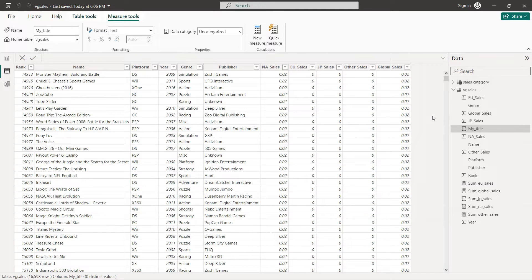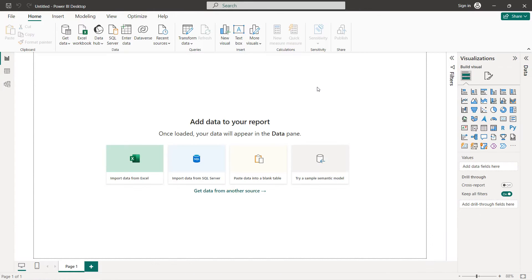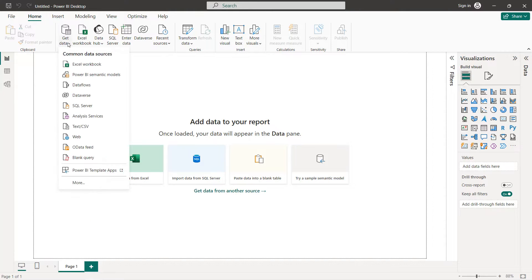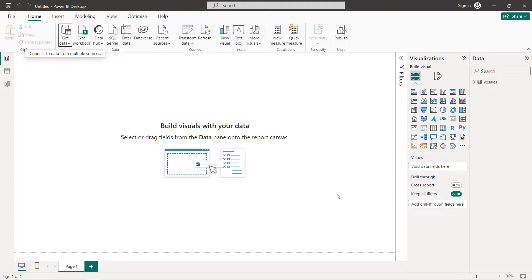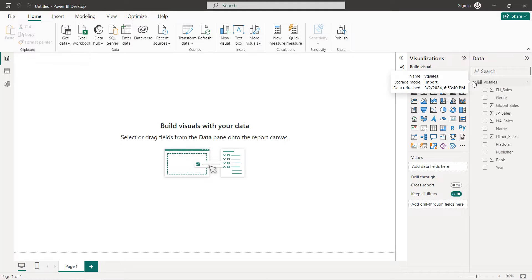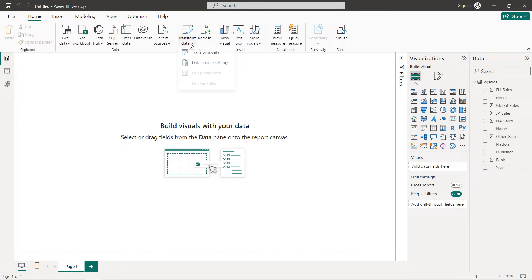Now let's start creating our charts. In a new project, to get our data we click on 'Get Data', select Text/CSV — you can find the link to download the dataset in the description — then click OK and Load. Here we have our columns. The first thing we'll do is transform the year into a whole number, so click on 'Transform Data'.